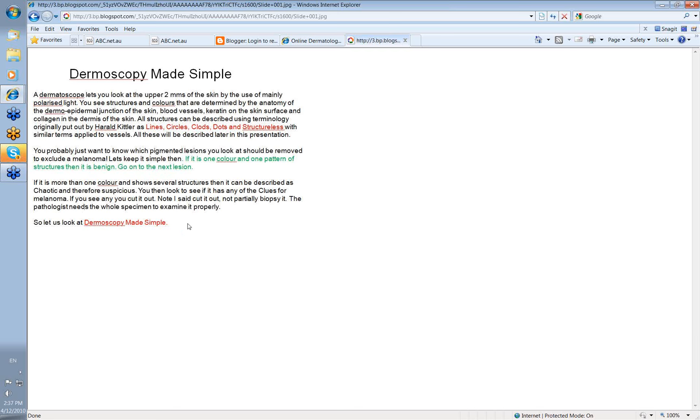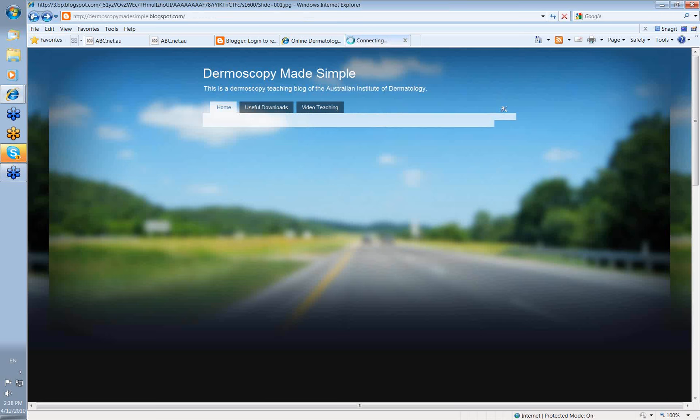If there's more than one color or it shows several structures, then it can be described as chaotic and therefore suspicious. You then look to see if it has any of the clues for melanoma. And if you see any of these, you cut the lesion out. Now note, I said cut it out, not partially biopsying. The pathologist needs the whole specimen to examine it properly.